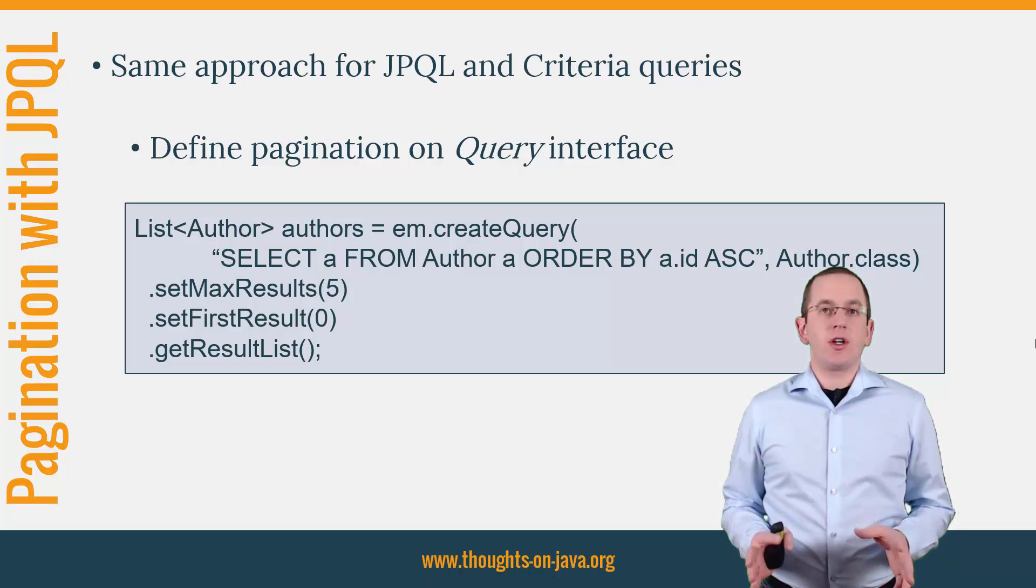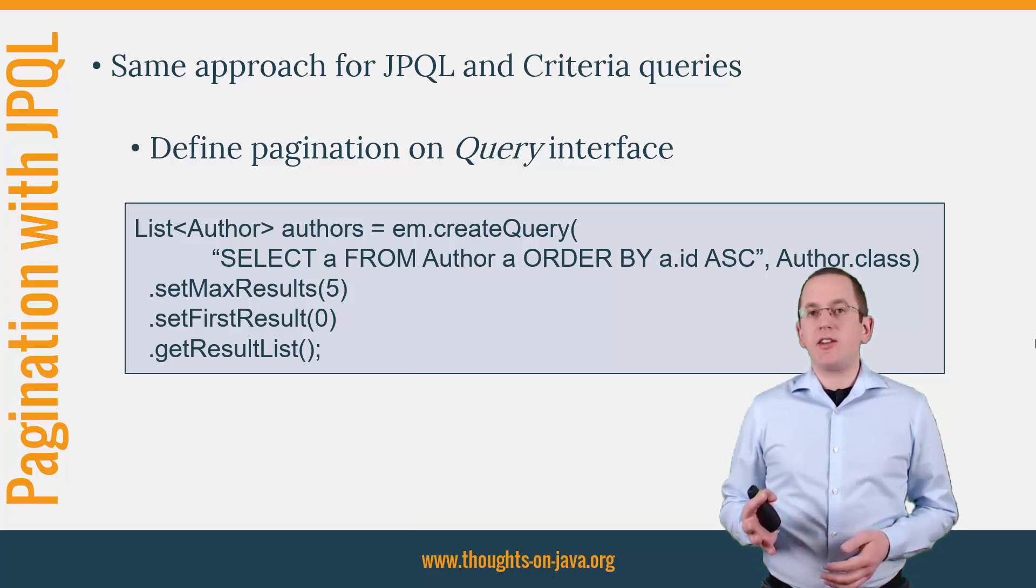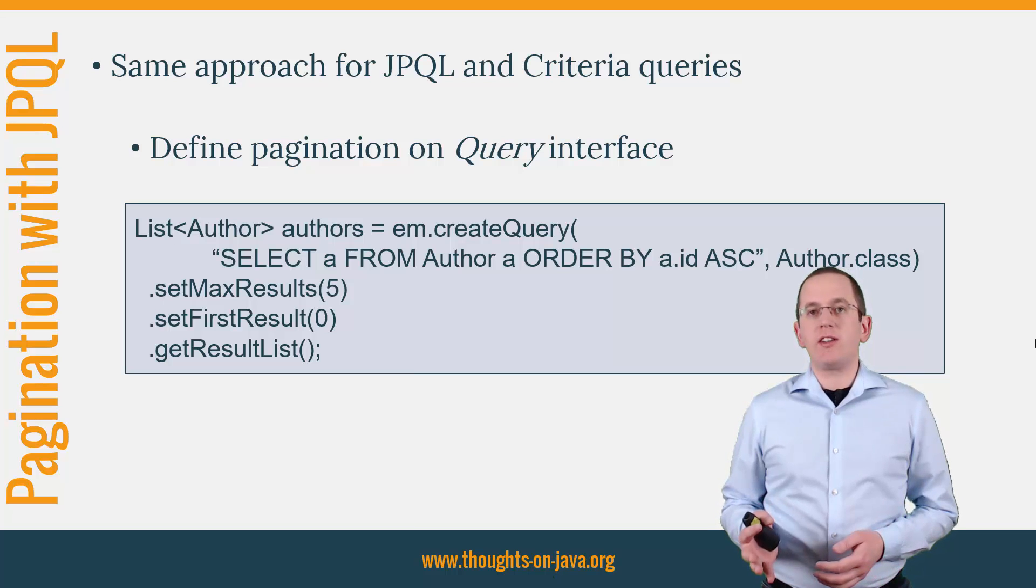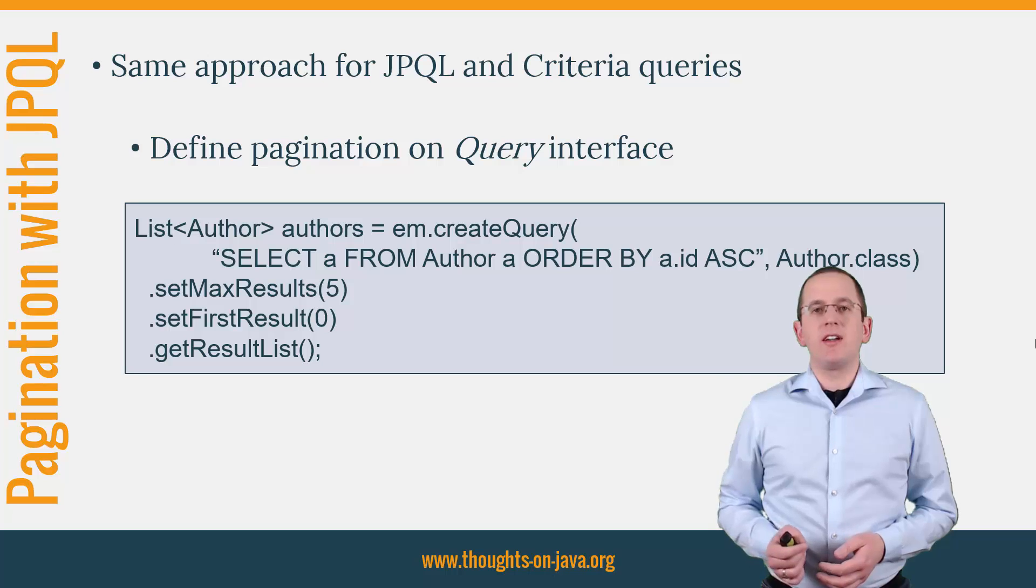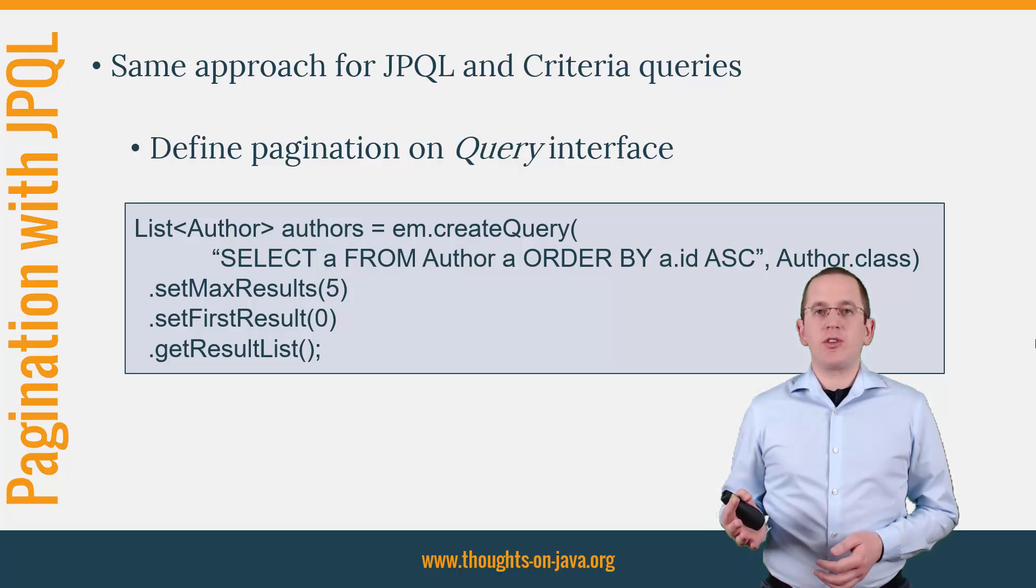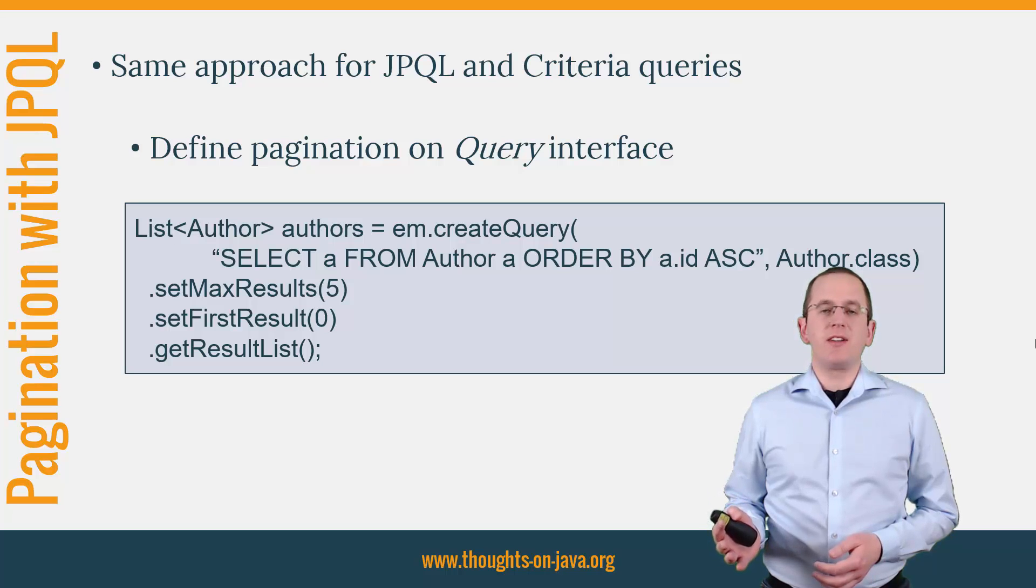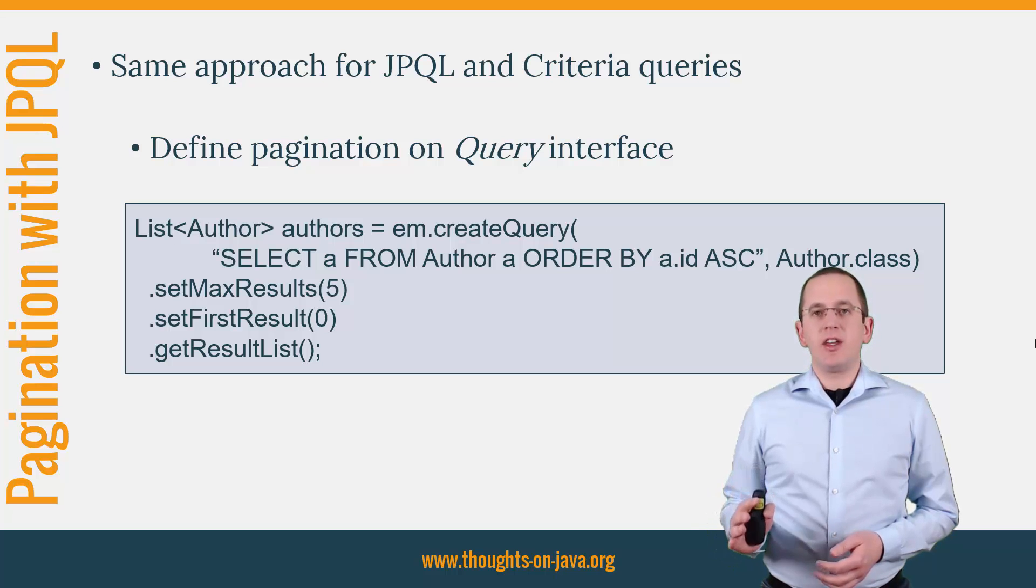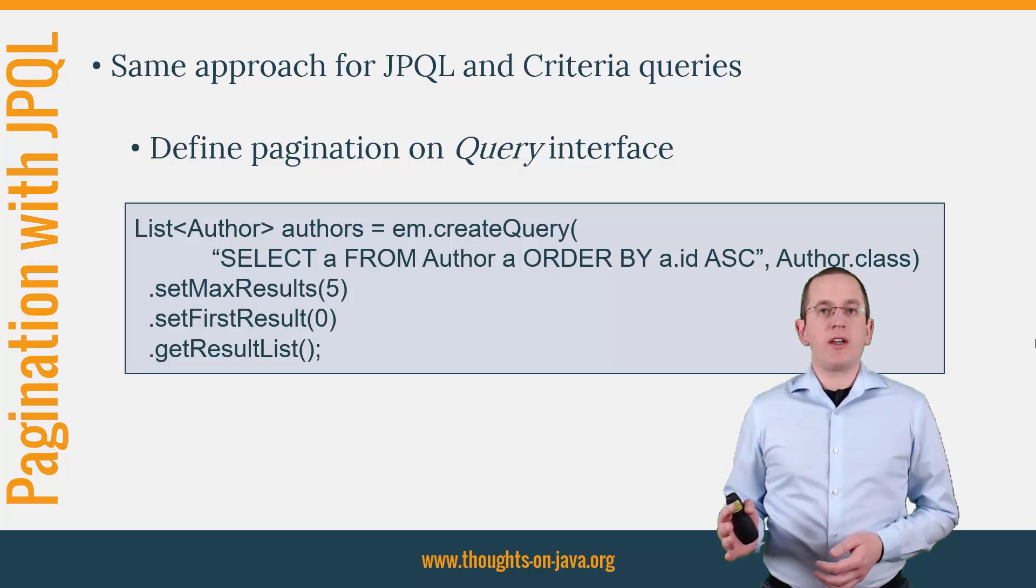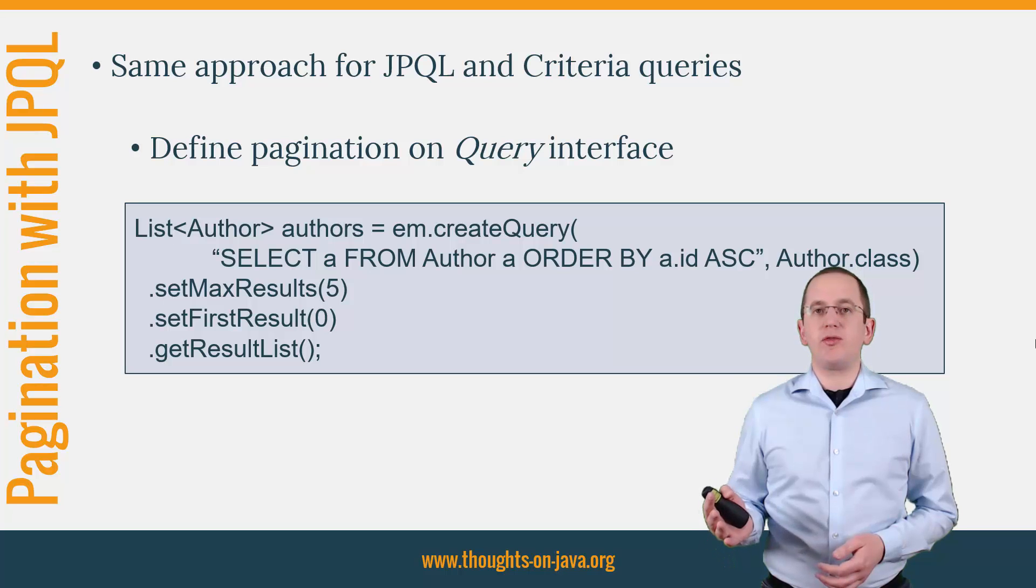You can do that by calling the setFirstResult and setMaxResults methods. The code snippet here on the slide shows a simple example that returns the first 5 authors from the database. The resultSetIndex is 0 based and you therefore need to provide 0 as a start position to begin with the first element.